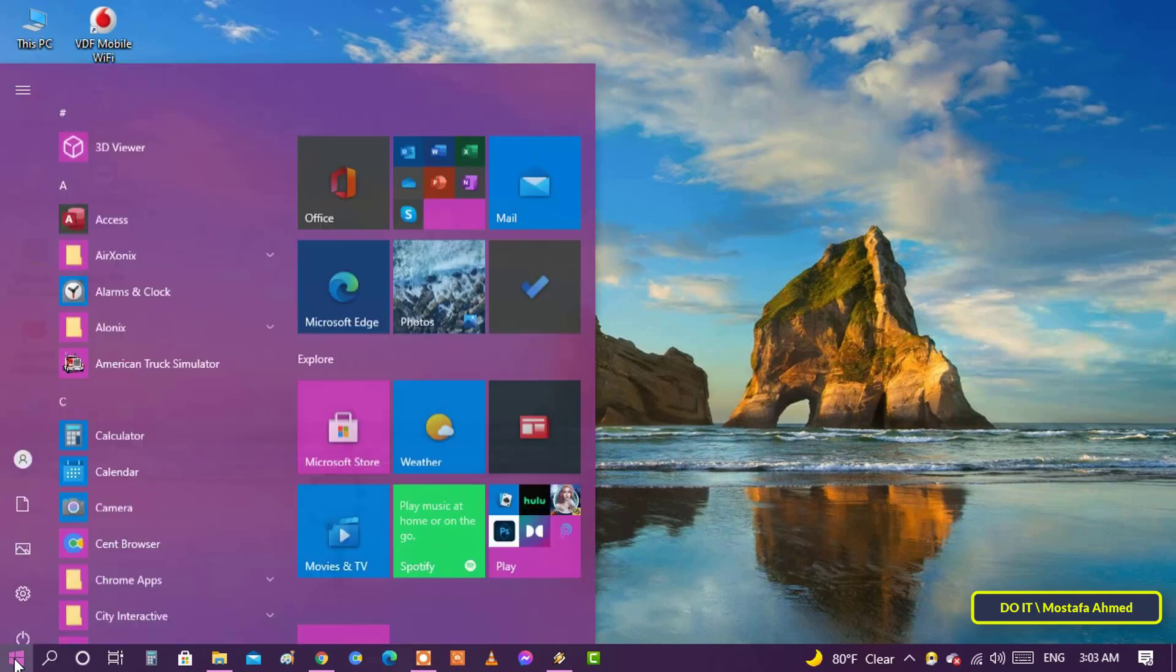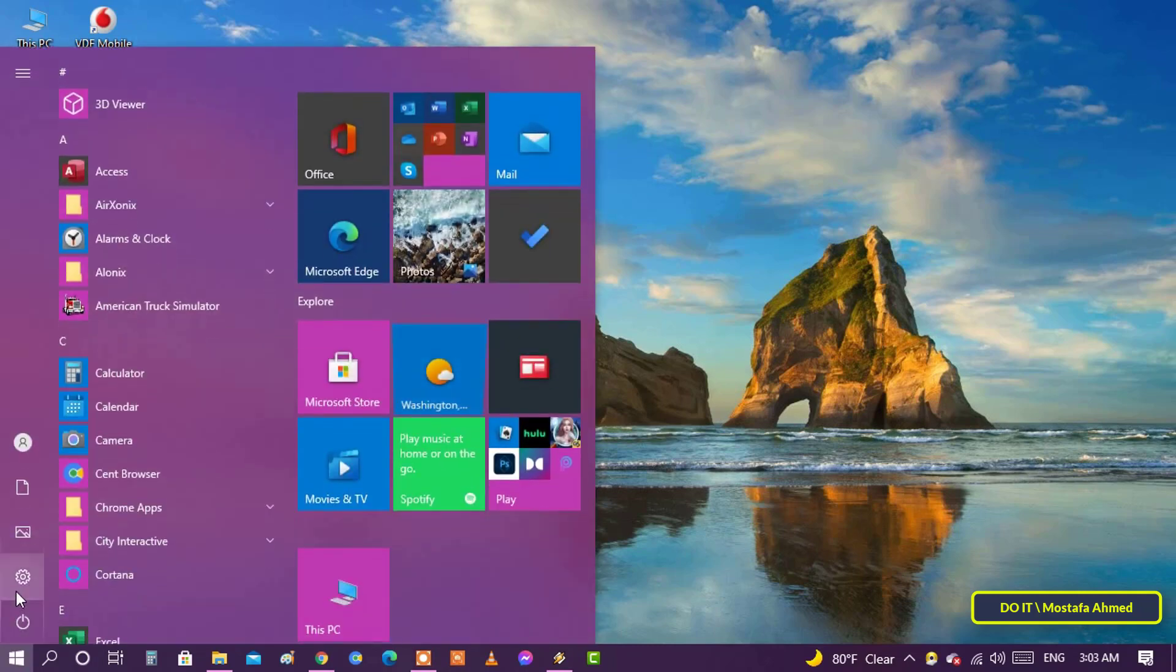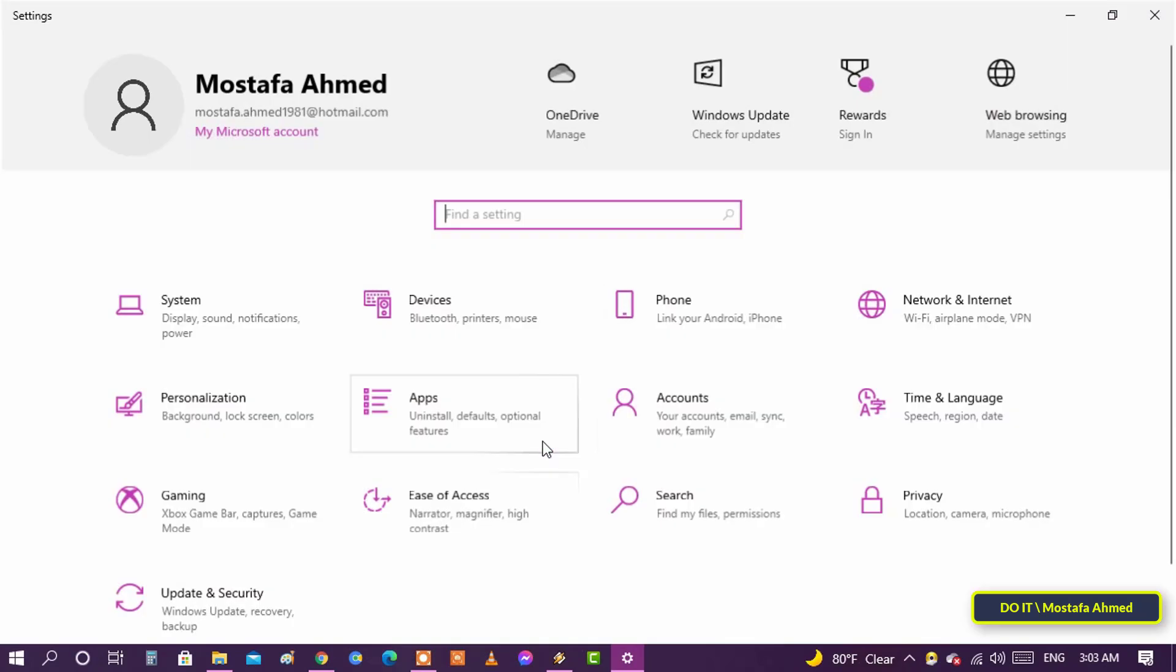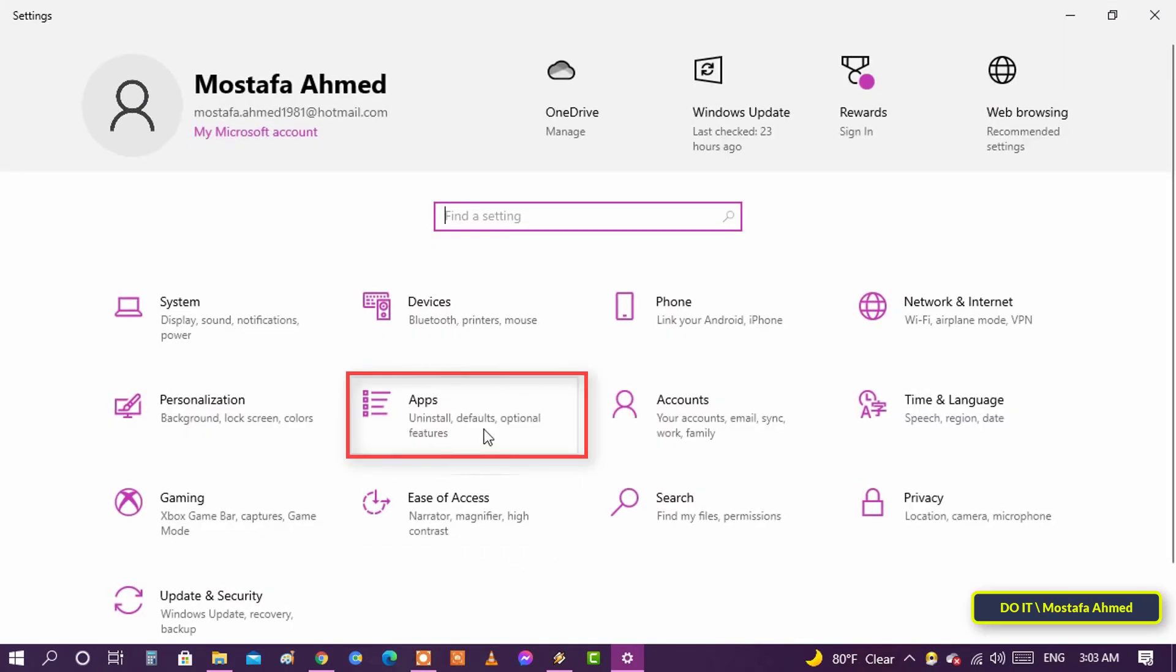To set your favorite browser, open the Start menu and select Settings. When you open the settings, click on Apps.